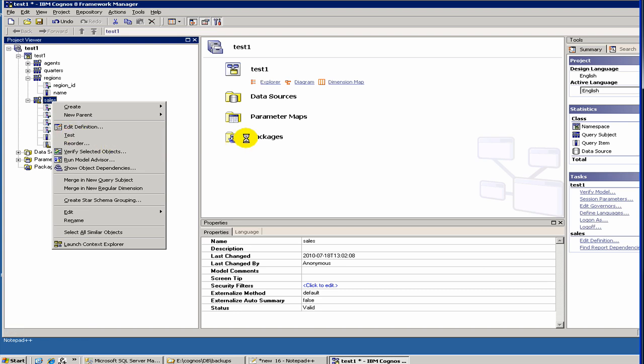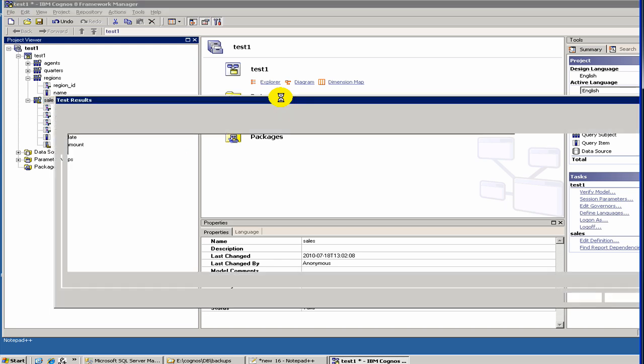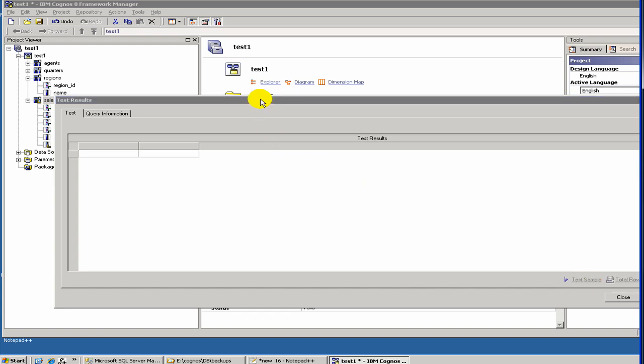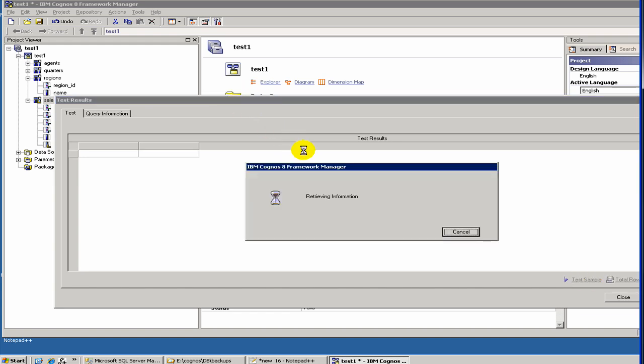If you run a test, it will go to the underlying database and try to run the query which is represented by the underlying table. Here you can do test sample. It is trying to connect to the database and retrieve the rows.